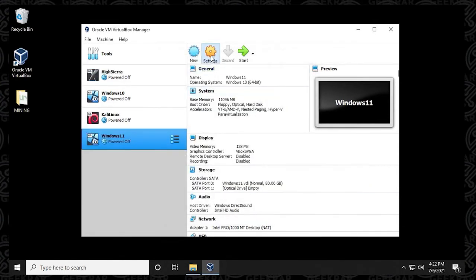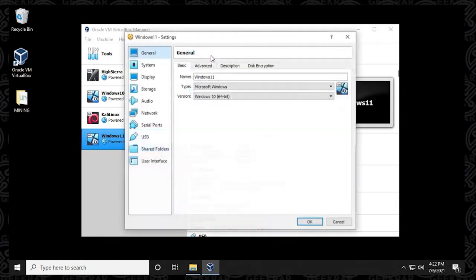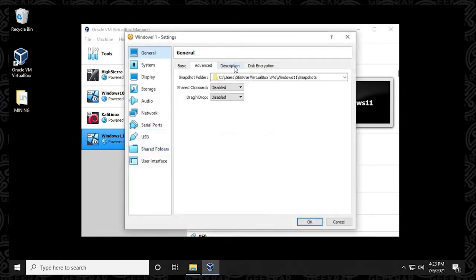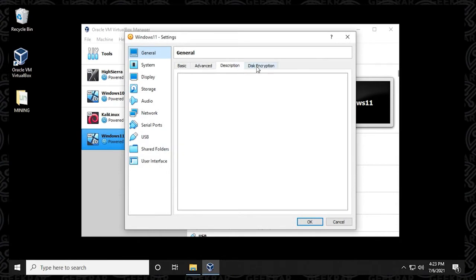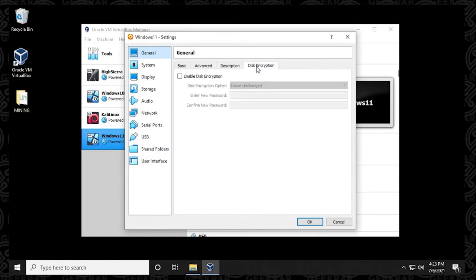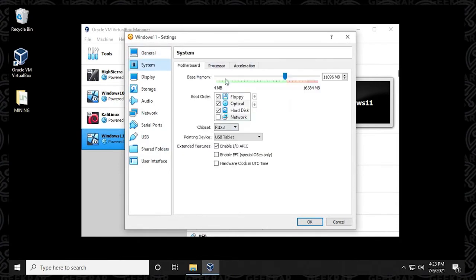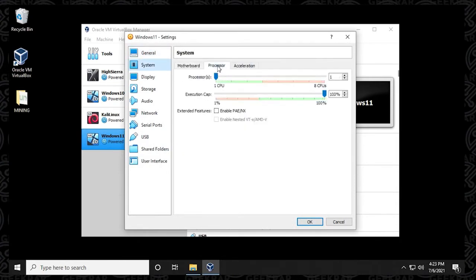Under general, we're going to be leaving these all as default. We're not going to be touching anything in here. Under systems, we're going to click on the processor tab. And in here, by default, it's only giving you one.